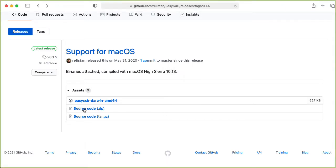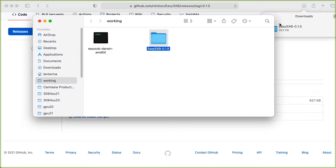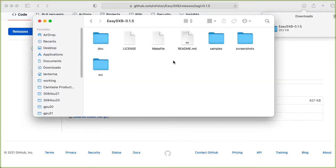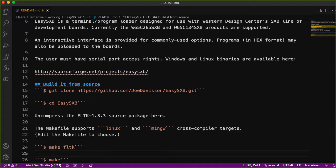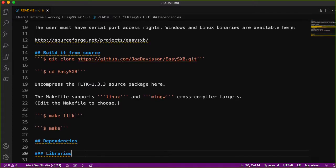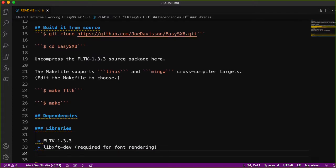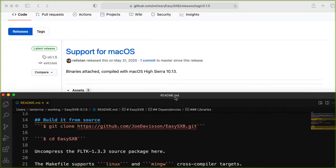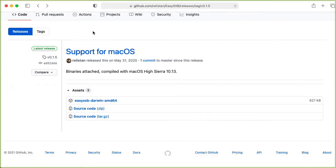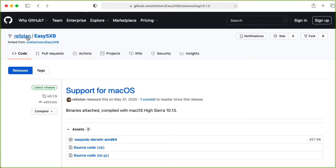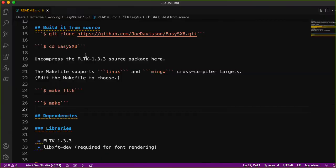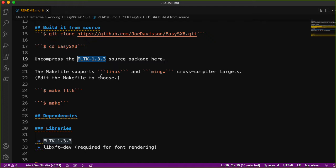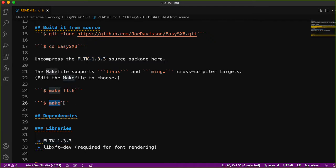I don't like doing this, but let's try compiling from source. Here's the usual thing that instead of downloading the zip file, you could clone the repository. Although wait a minute, you wouldn't want to actually clone Joe Davidson's repository, you'd want to clone the one from Carl's repository. Uncompress the FLTK 1.3.3 source package here. So we're going to have to go get that, then make FLTK, and then make.